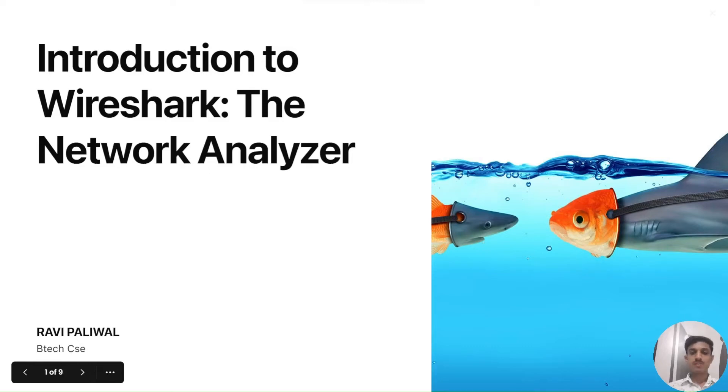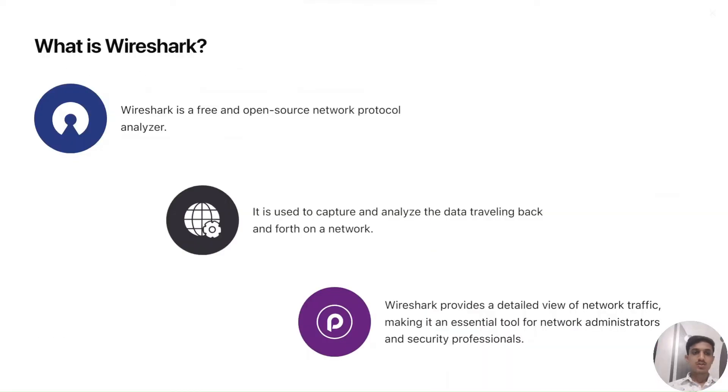Hello guys, I am Ravi Paliwal and today we are going to start with Wireshark Labs. Let's get an introduction to Wireshark, what is it.